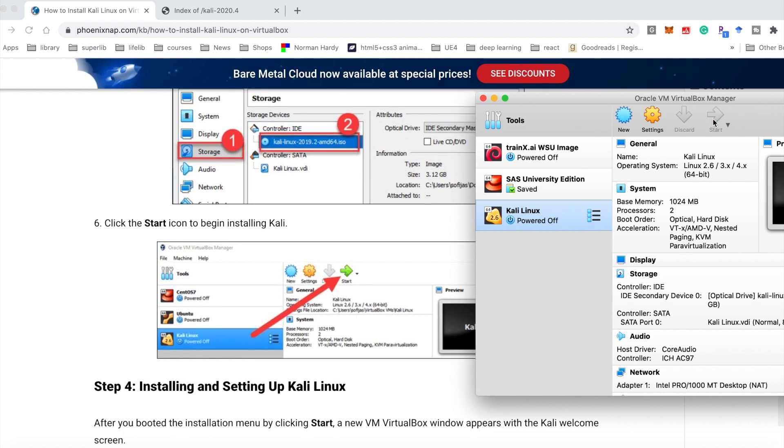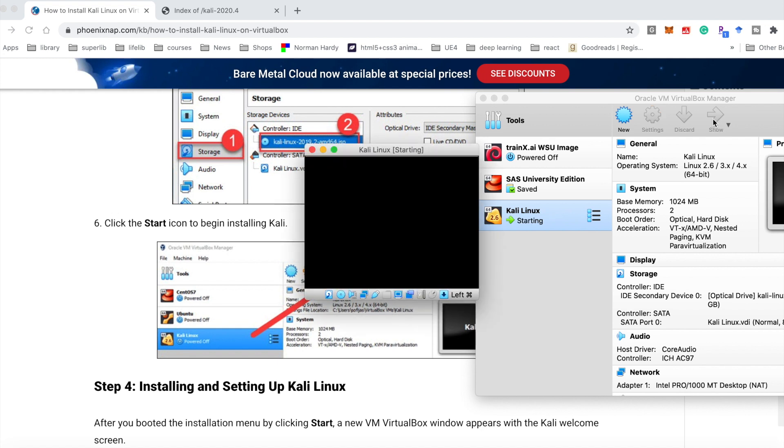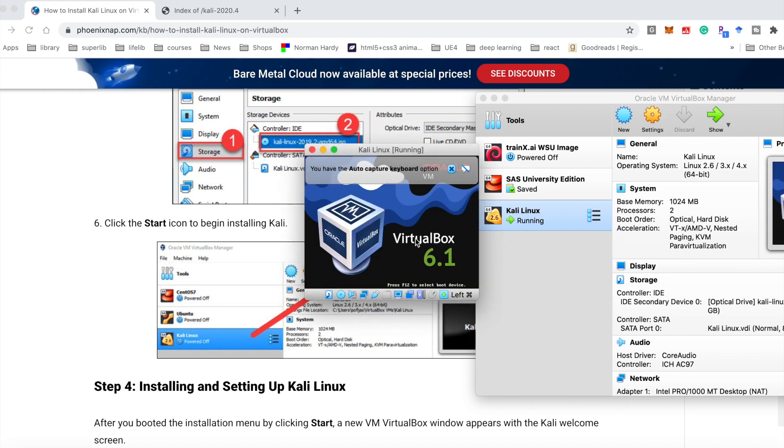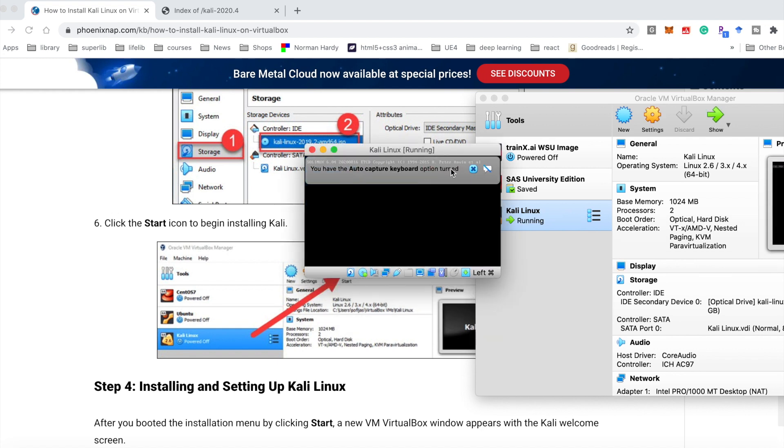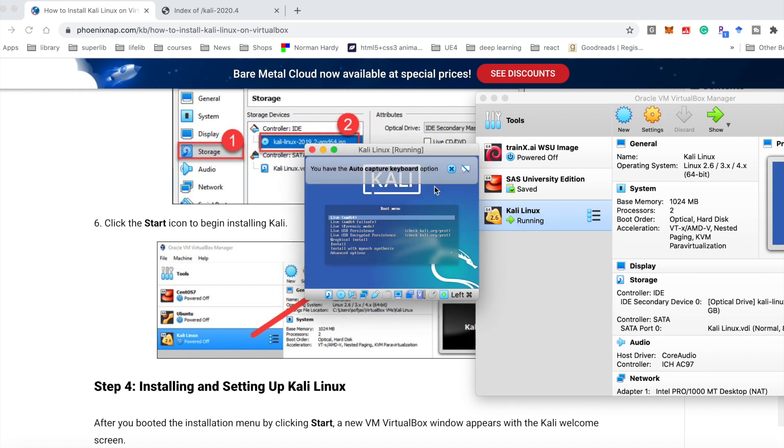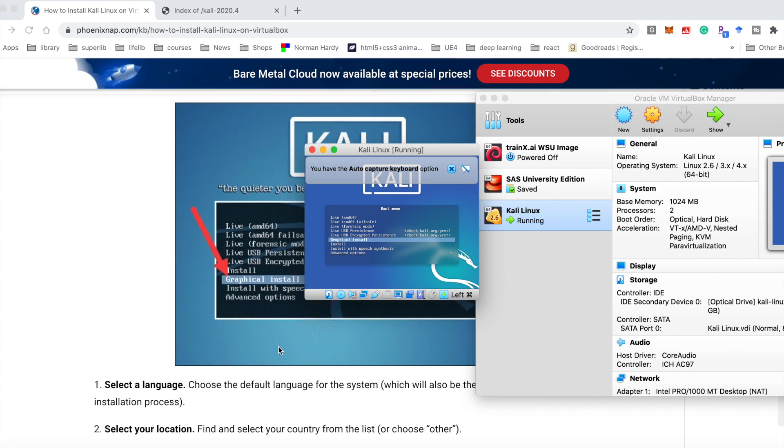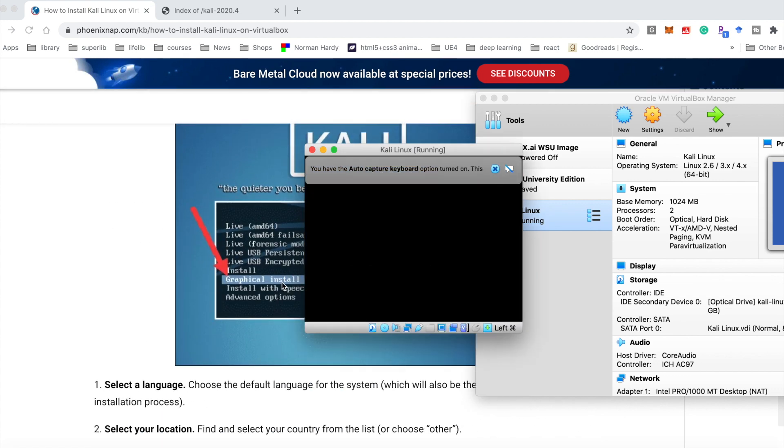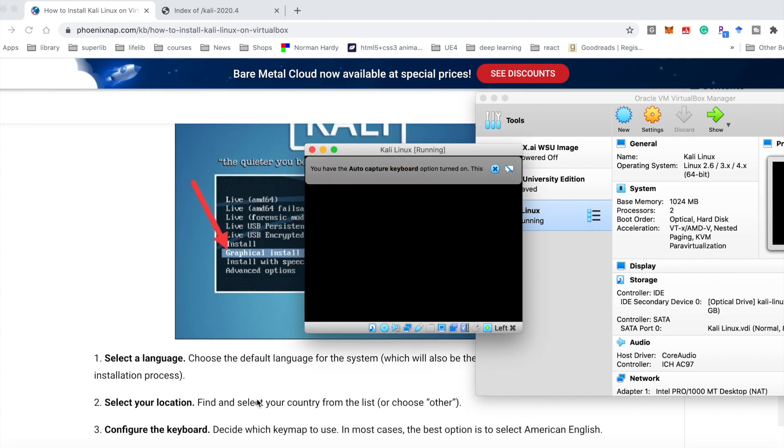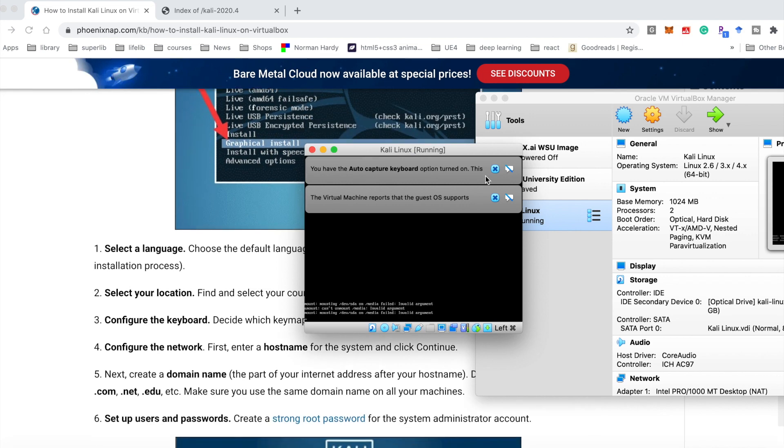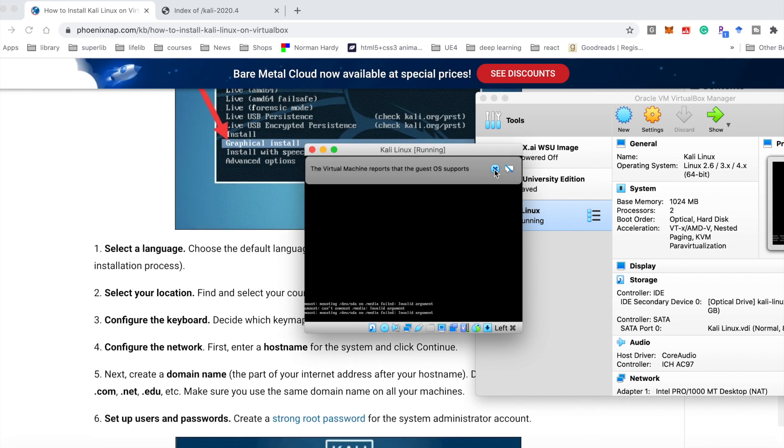we need to use start to install and set up the Kali Linux. Here we choose the graphical install. Wait for a while.